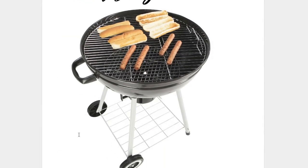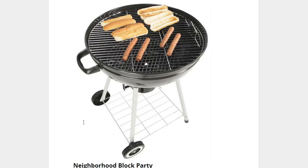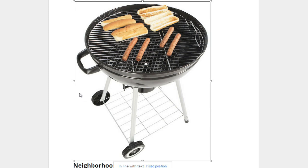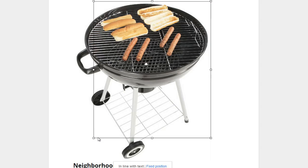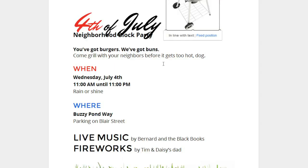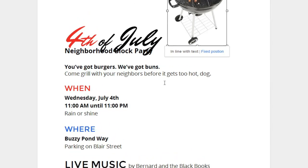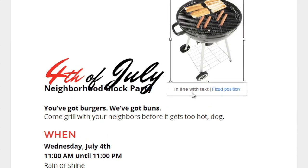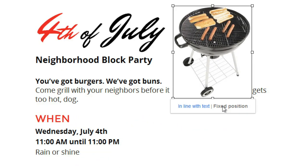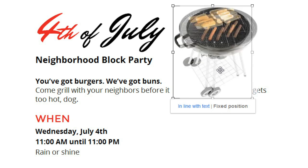The last thing I'd like to show you is how to move and resize your image so it suits your needs. As you can see, this one's a little big for the flyer, and it's pushing the rest of the text off the page. To resize it, I'm just going to select the image, then click, hold and drag one of these sizing handles. To maintain the image's proportions, use the sizing handles in the corners. Next, I'm going to change the position of the image from Inline with Text to Fixed Position. This causes the text to wrap around the image, and also makes it much easier to move.